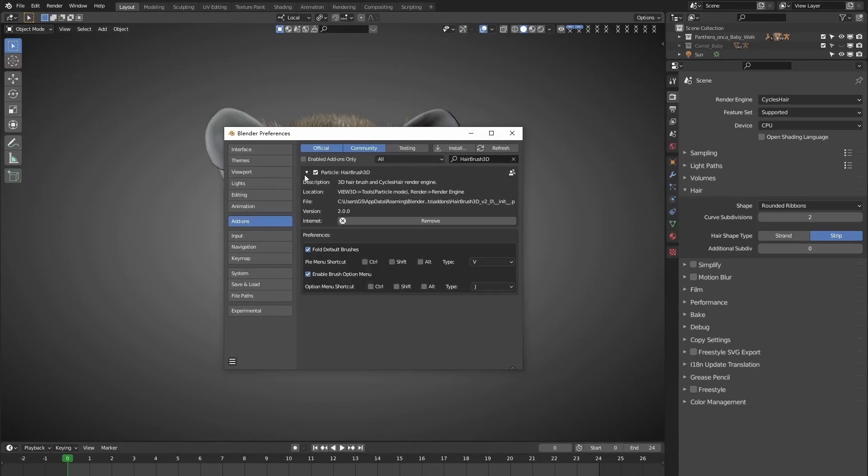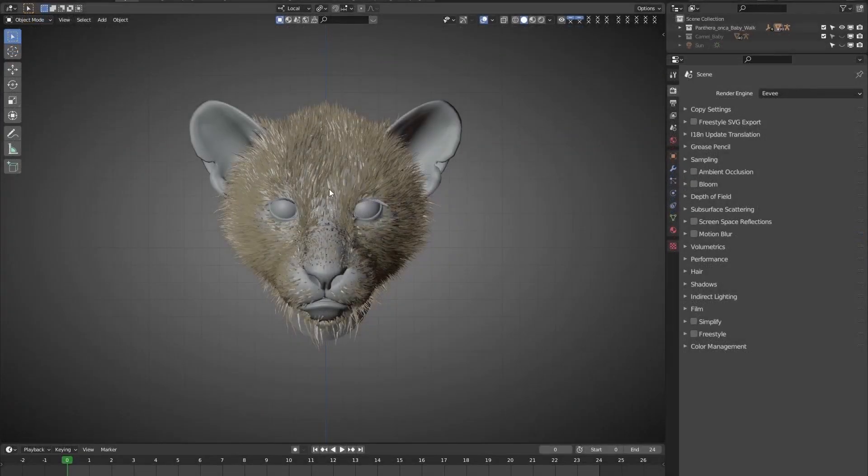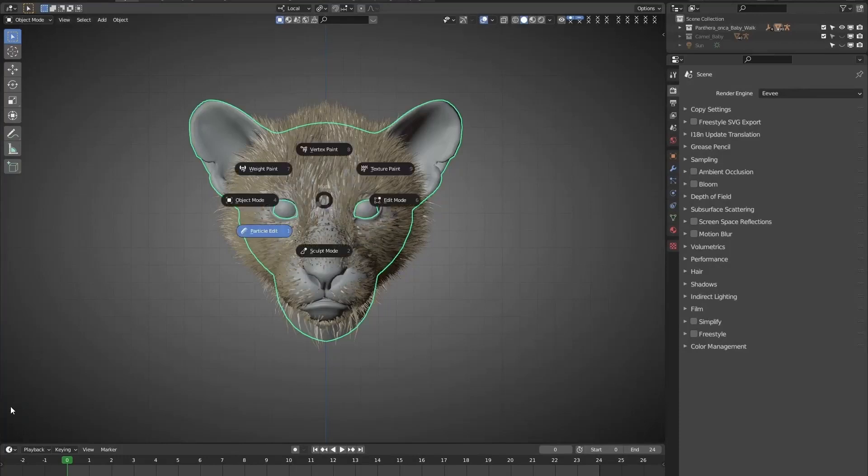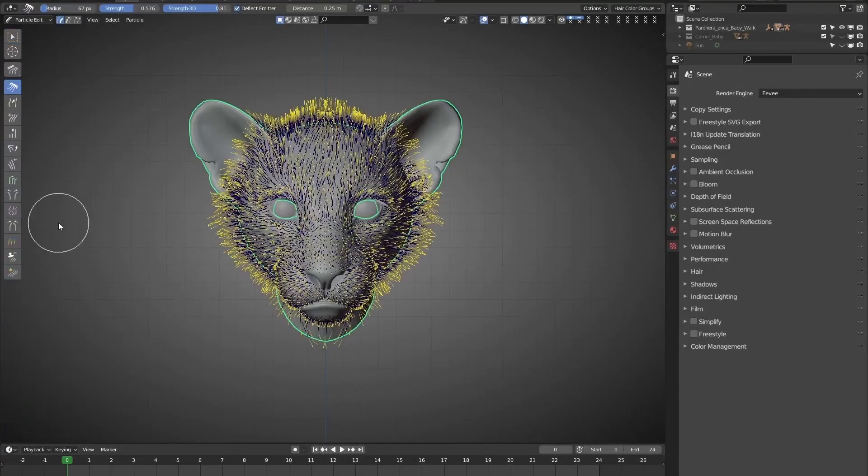Unfold it. We can see there are two Pi menu shortcuts, V and J. Select this model, and enter Particle Edit Mode.